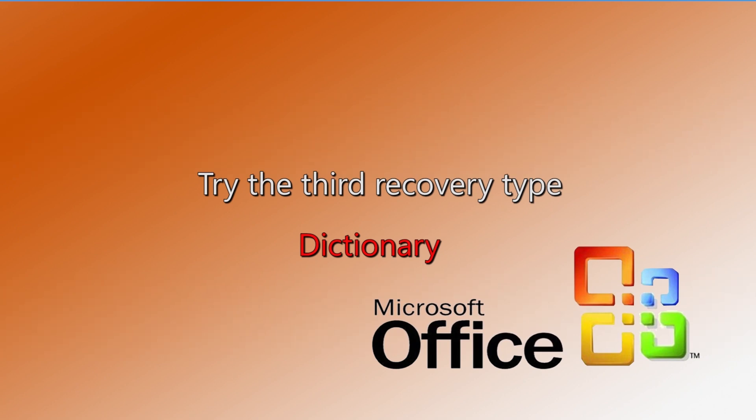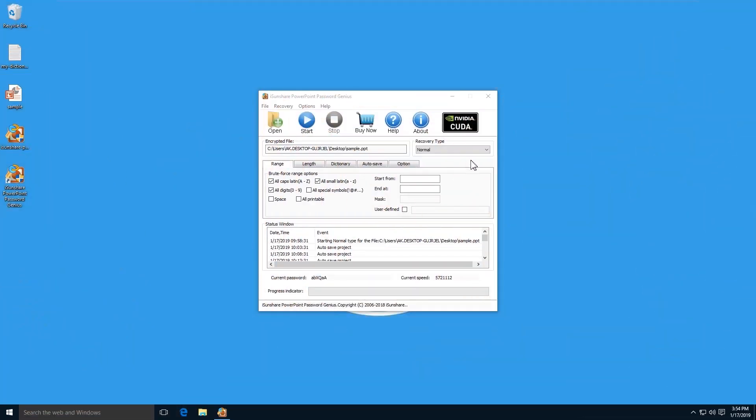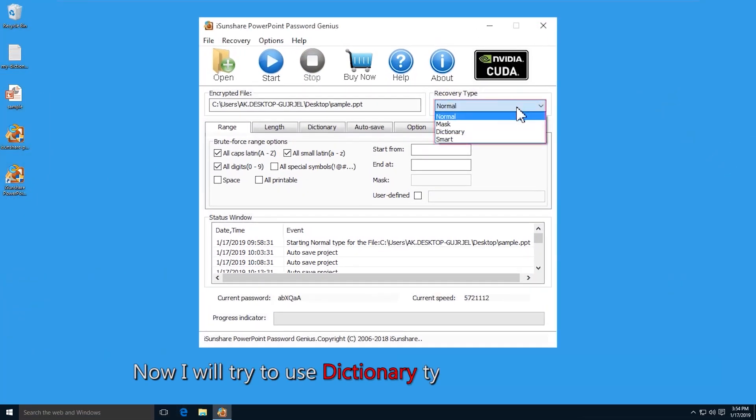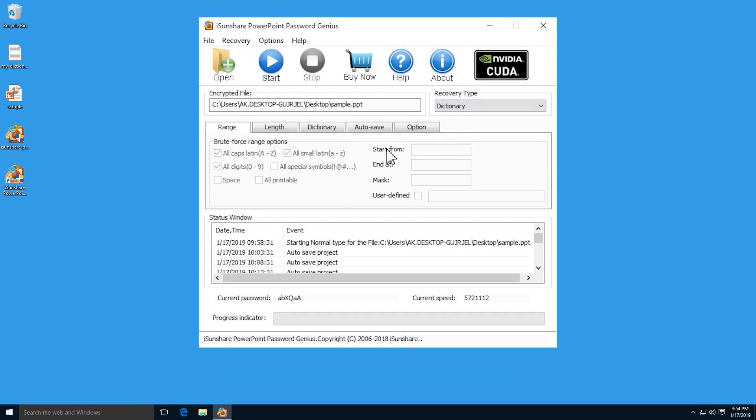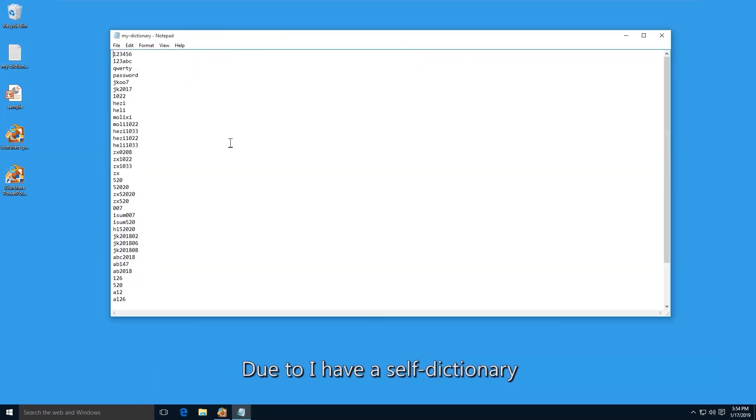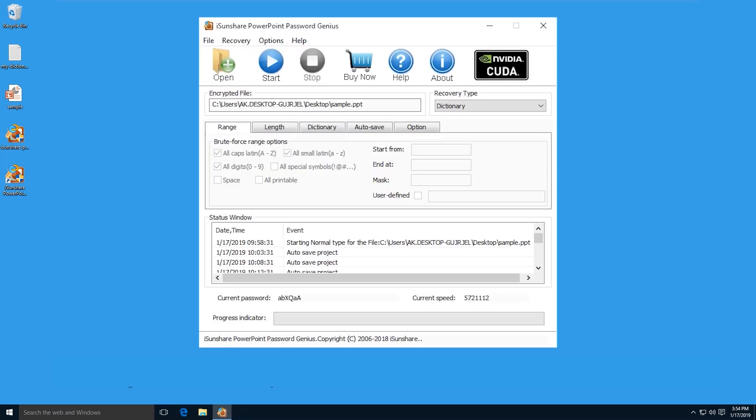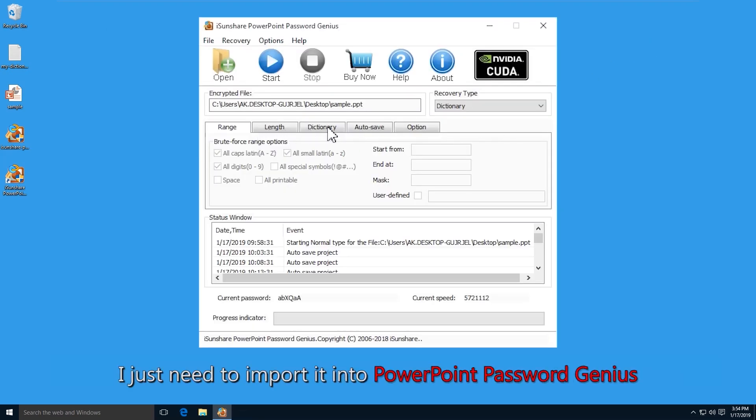As for the dictionary recovery type, you can choose it if you have kept a password dictionary file. Just click the dictionary tab.